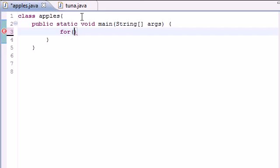And the for loop takes three arguments or three statements inside it. The first one is where you want the loop to start. The second one is where you want the loop to end. And the third one is how much you want to increment it by. So if you want to step one at a time or three at a time.